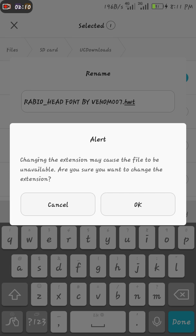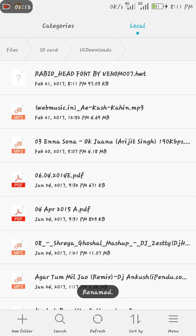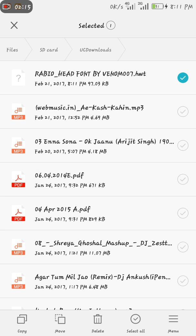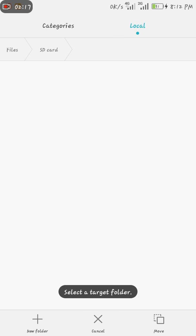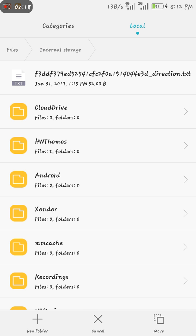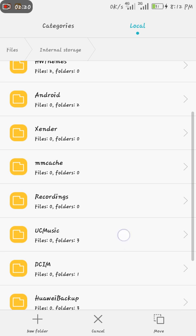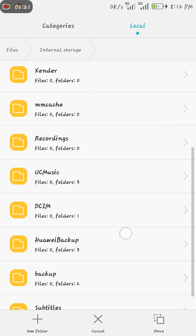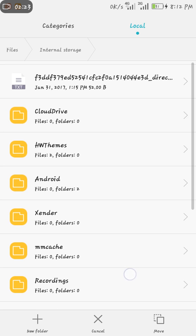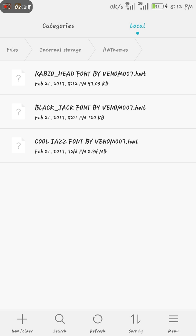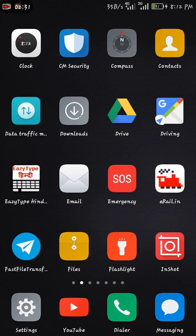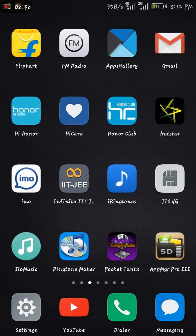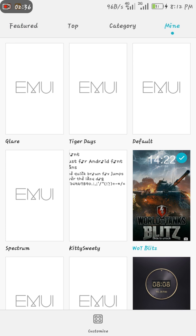Now what you have to do is just move this file to internal storage. And you can see here HWT themes, you have to paste it here. Now do back. Now search themes, mine, customize, customize.